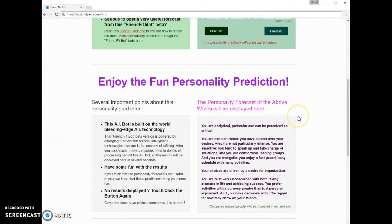In some countries, after you click the button Forecast, no result is displayed. This means that this mobile web app is blocked in your country, and you can use this bot through VPN software.